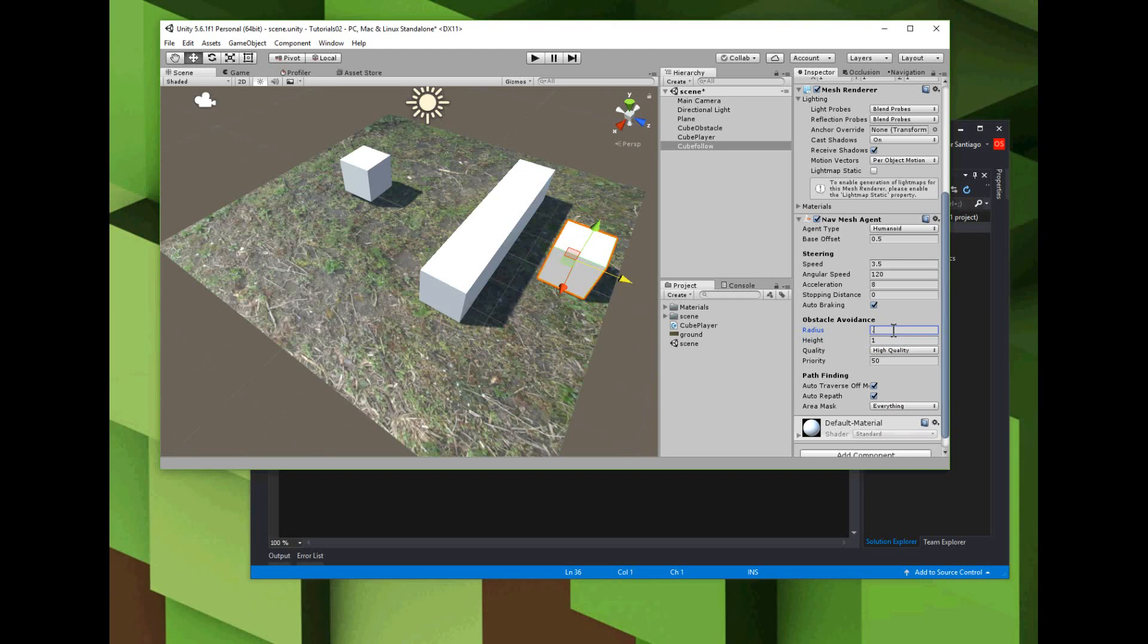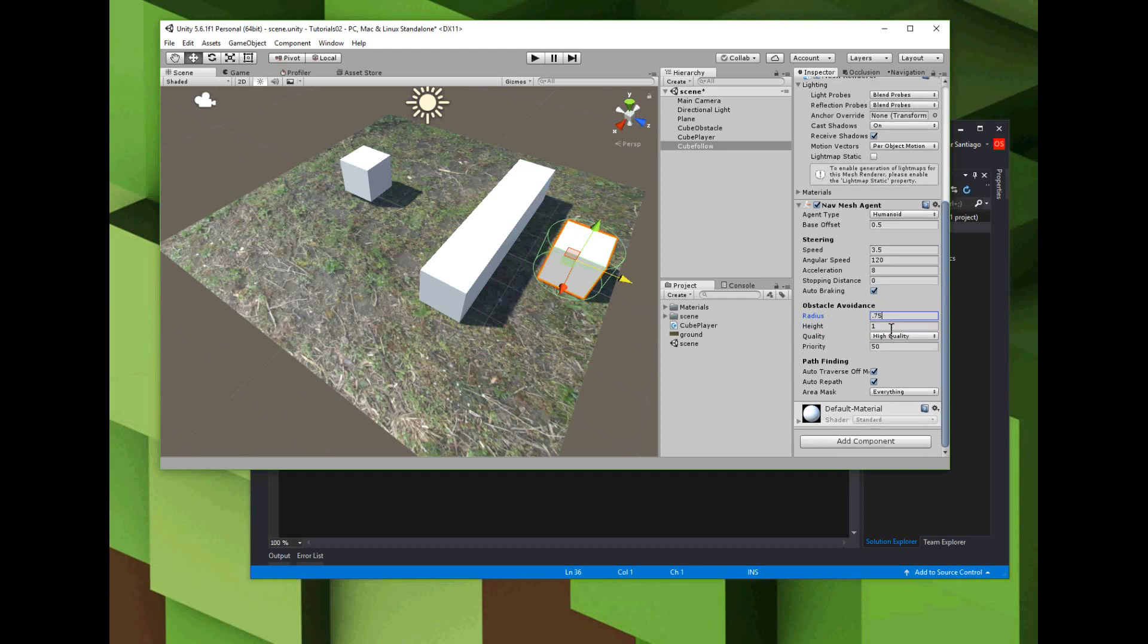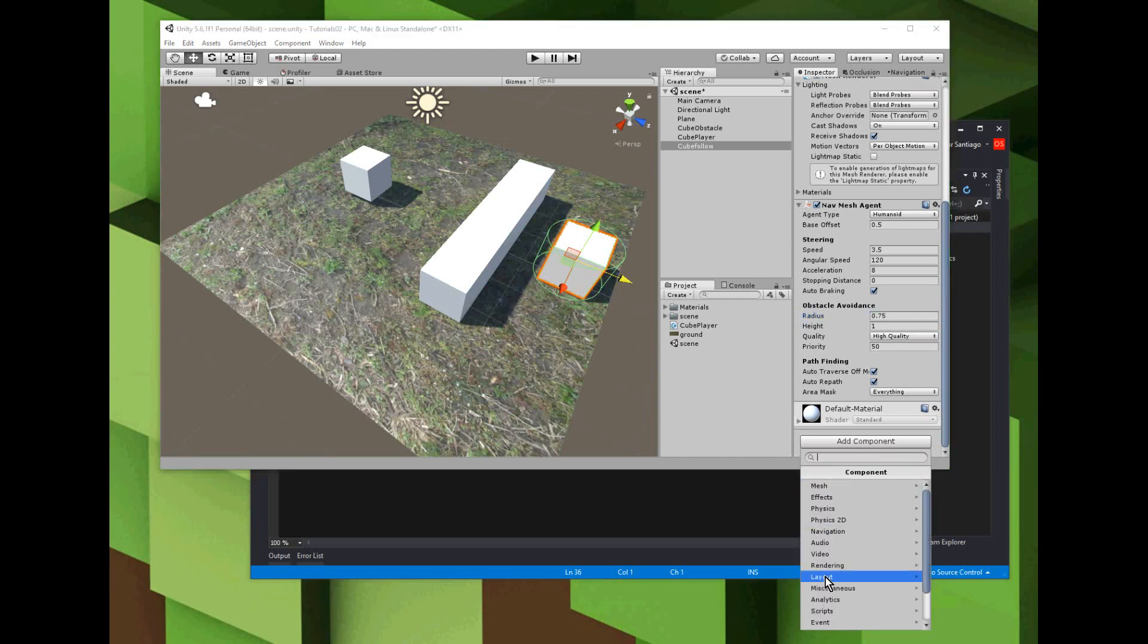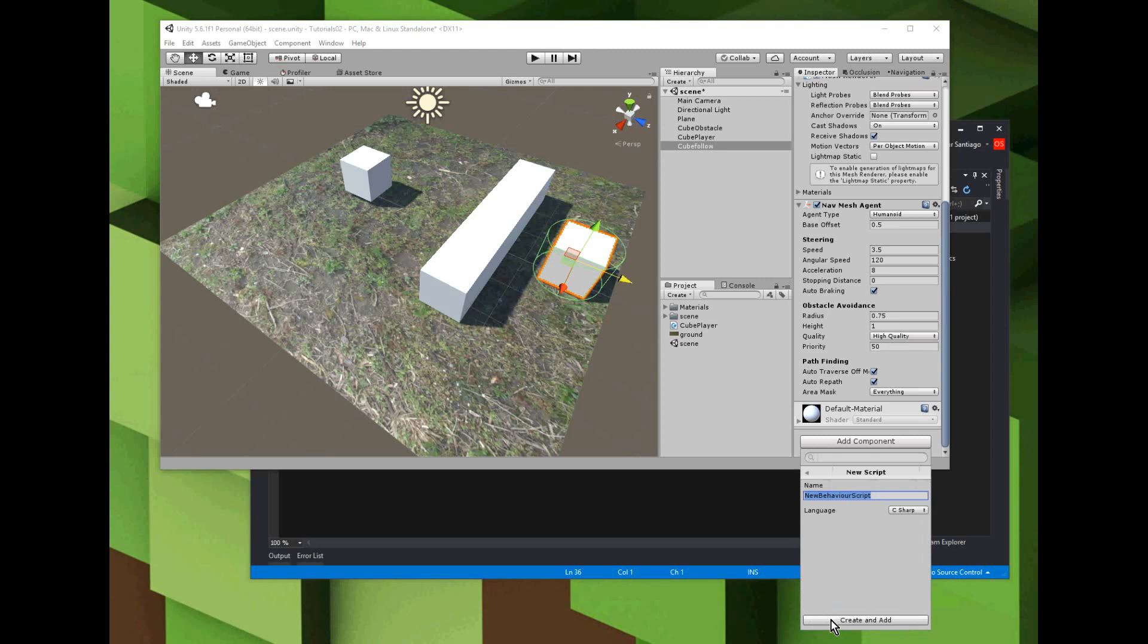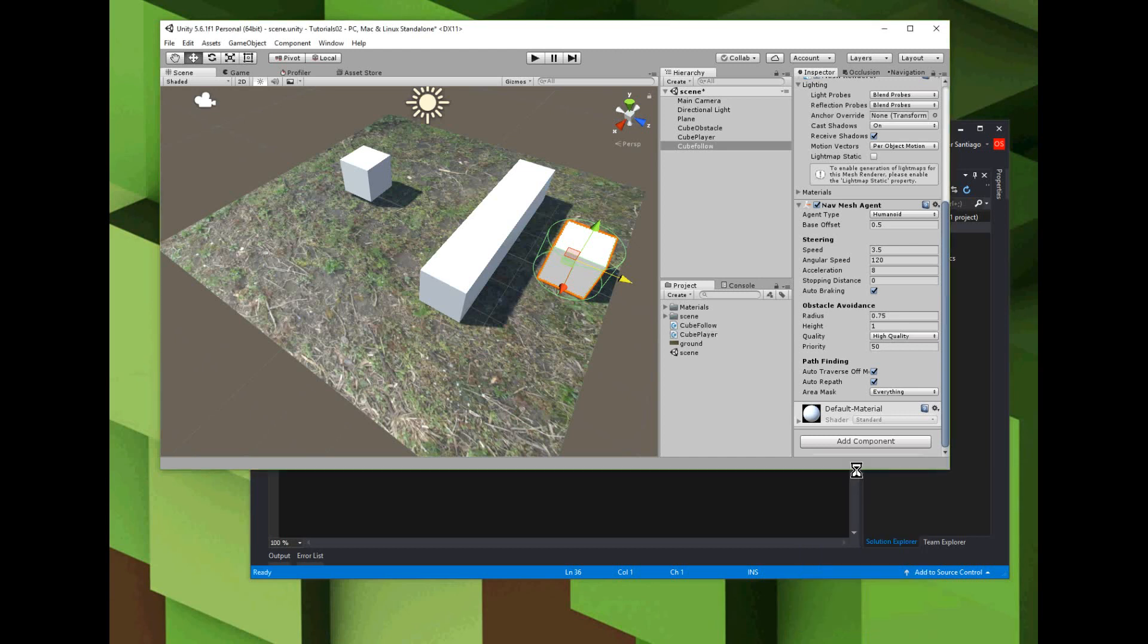Then I'm going to have to add a script - a new script that I'm going to call cube follow. Enter, and then I'll double click on the script to edit it.